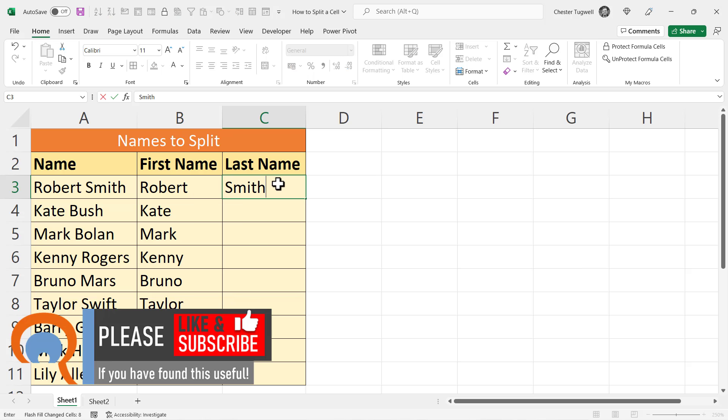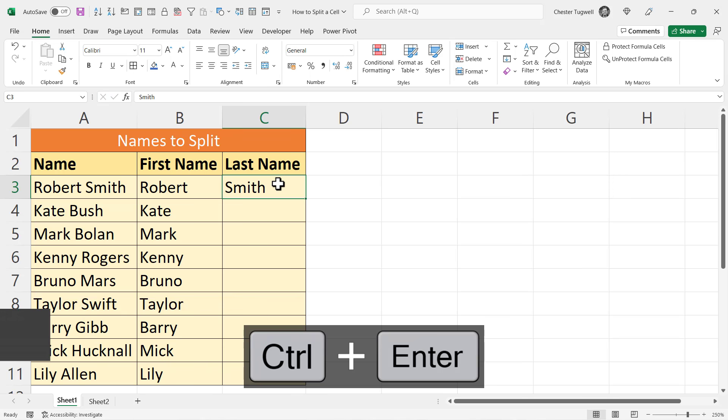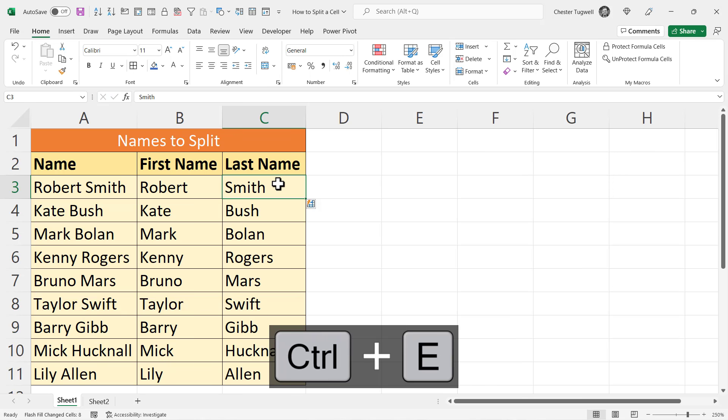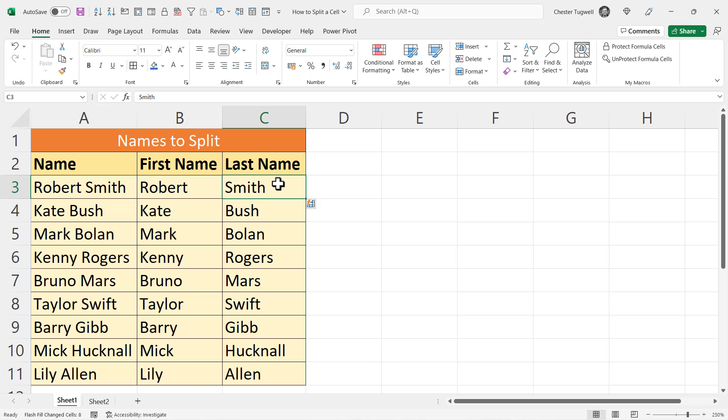I can do the same over here. Smith, Ctrl+Enter to stay in the cell, Ctrl+E to Flash Fill. That's a really quick way of splitting the data into separate cells.